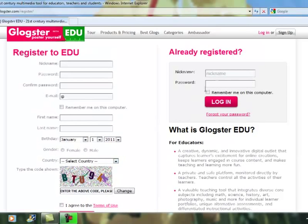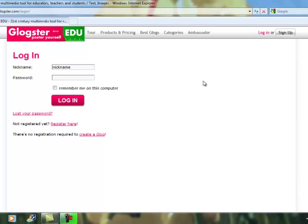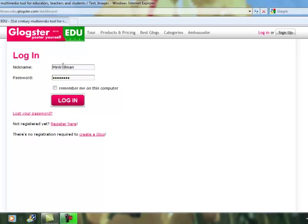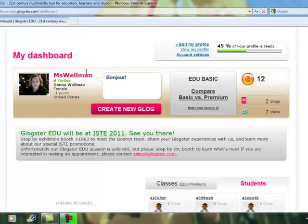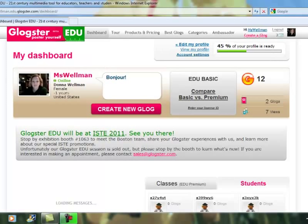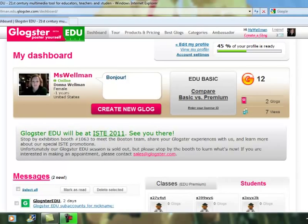Once you have your account created, you can click Log In. Type your User ID and Password and it will send you to your dashboard or your wall.